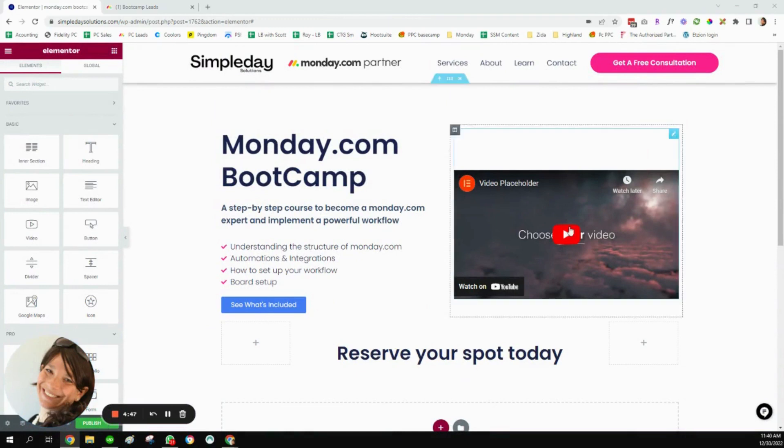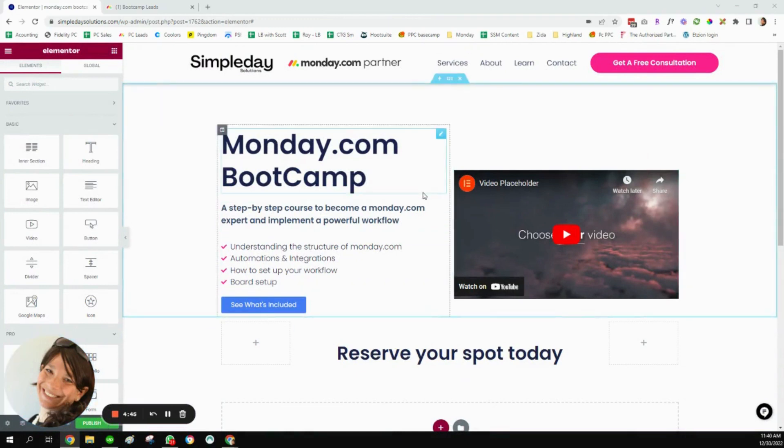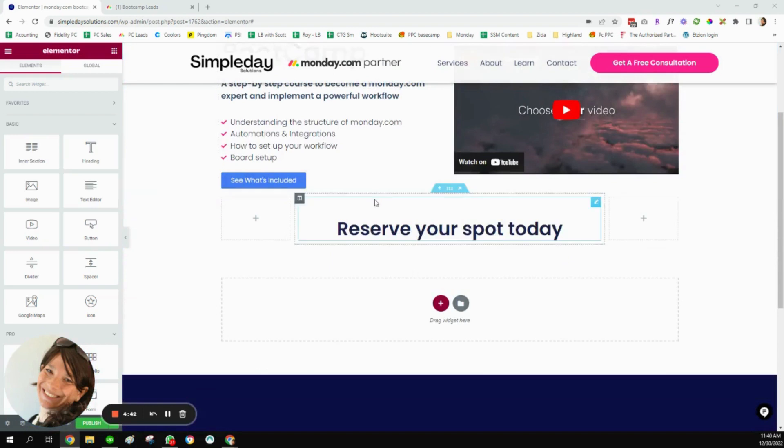So as you can see here, I'm working on building a landing page. This is only the beginning of a bootcamp that I'm going to be running. And what I want to do is I want to add a monday.com form here.